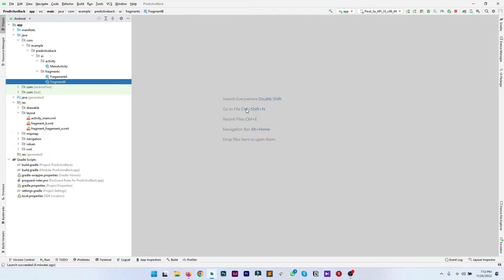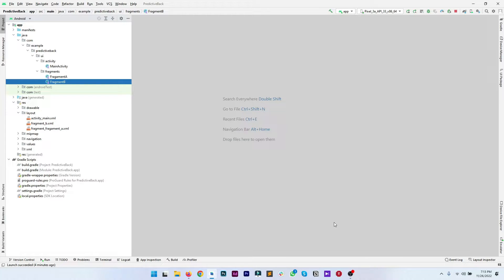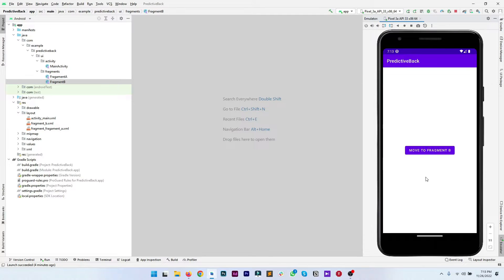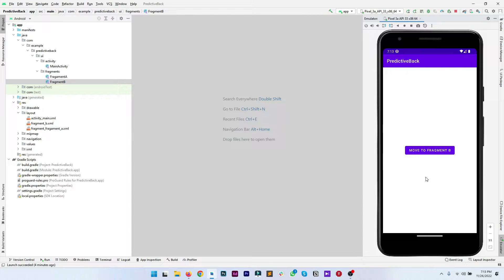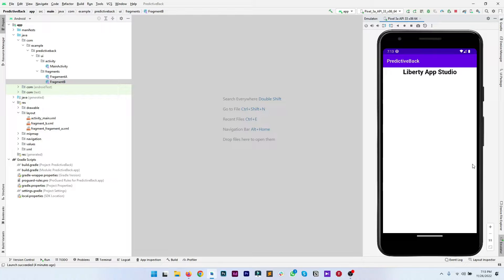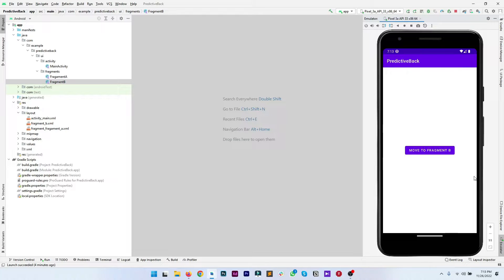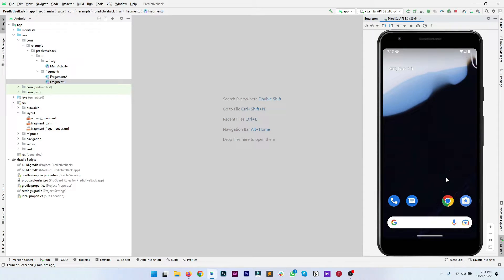Let's start enabling the predictive back gesture in the current project. Before enabling, let's see how the app is currently running. The app is running without the predictive back gesture enabled. If you move to fragment B, it will move to fragment B performing back gesture, and if you perform the back gesture again it will just close the app.